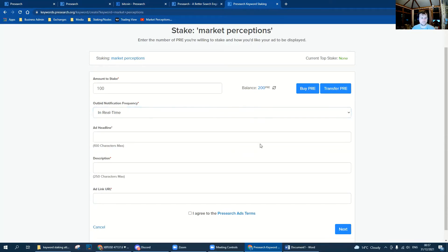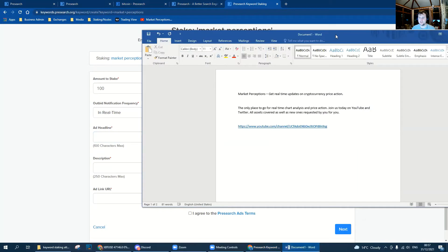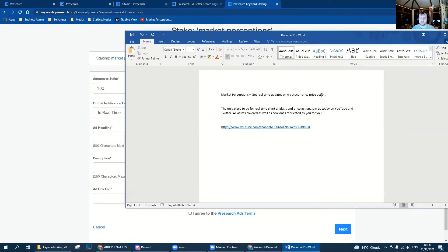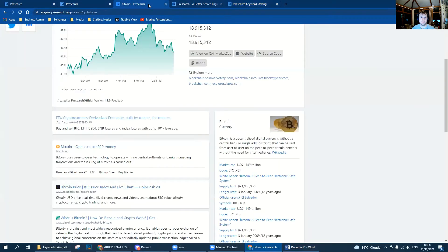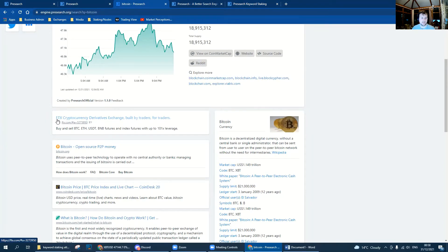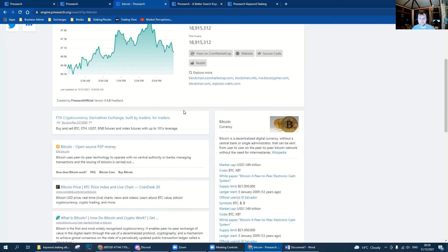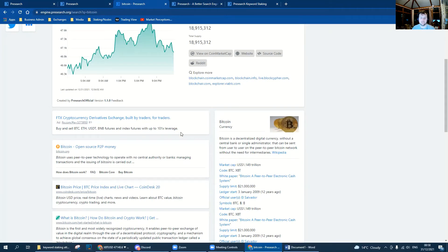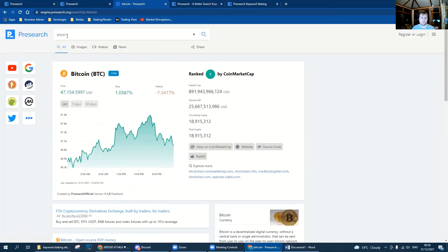Now here we have our ad headline. Over here I've typed my ad headline. This is the first thing someone's going to see when they view your advert. As we can see here, FTX's headline is FTX cryptocurrency derivatives exchange built by traders for traders. And underneath we've also got their description. It's pretty important that you think long and hard about how you want this to be because that's the first thing someone's going to see when they type in, for example, Bitcoin.